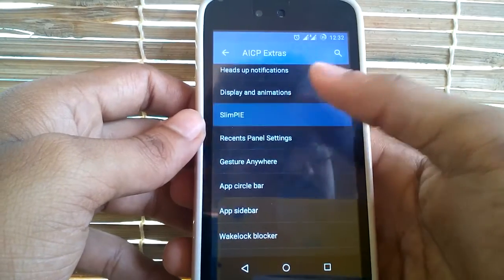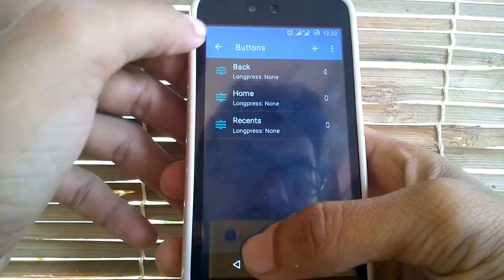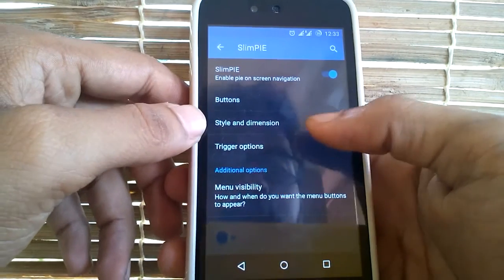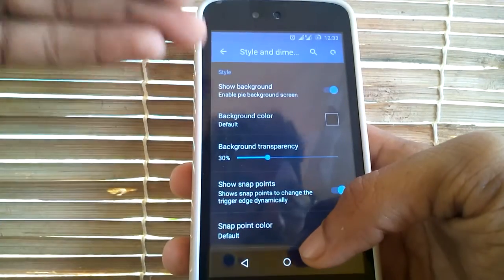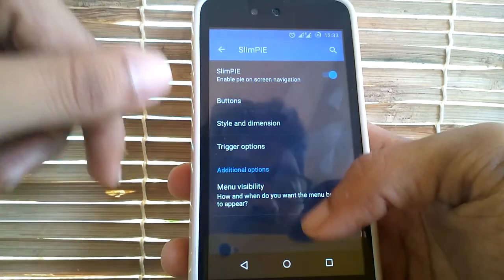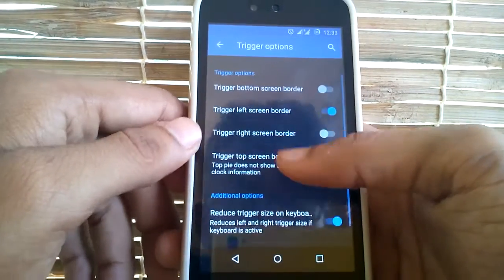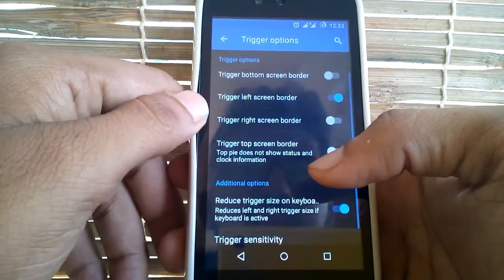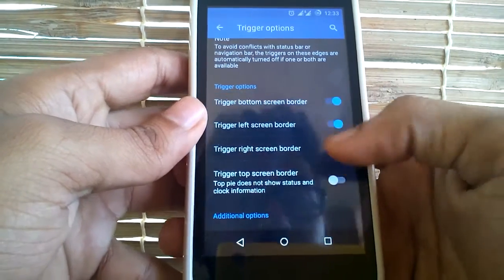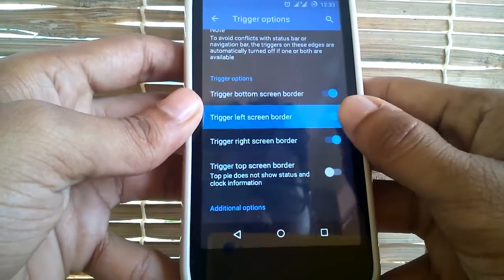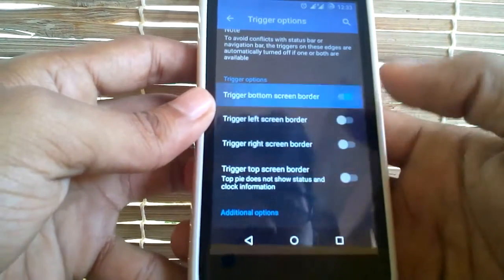You do have slim pie features. Under slim pie you can either enable or disable it, and you can also customize the buttons in your pie. The style and dimension can also be customized — the color, text, background, transparency, etc. You can also customize the trigger position of this pie. The default is from the left side of the screen, but you can trigger it from the left, bottom, or right side of the screen. This is a really nice feature.